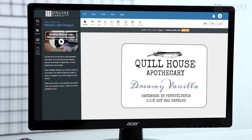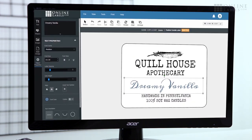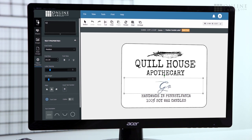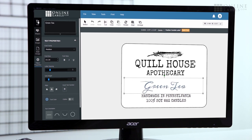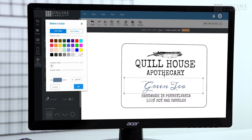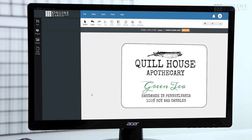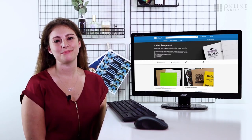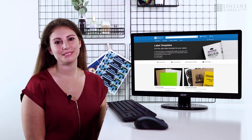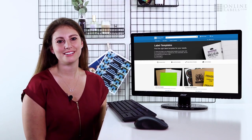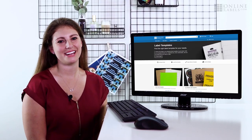Then change the text, font, colors, and more in Maestro Label Designer until our pre-designed template becomes your own. Using templates at onlinelabels.com is a great way to begin your label design process or to find a print-ready design.